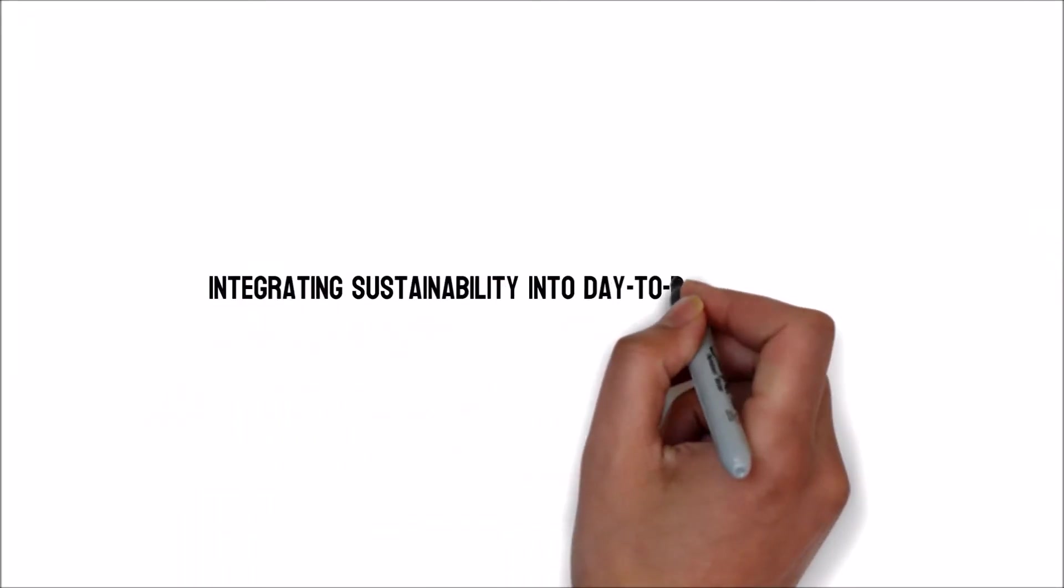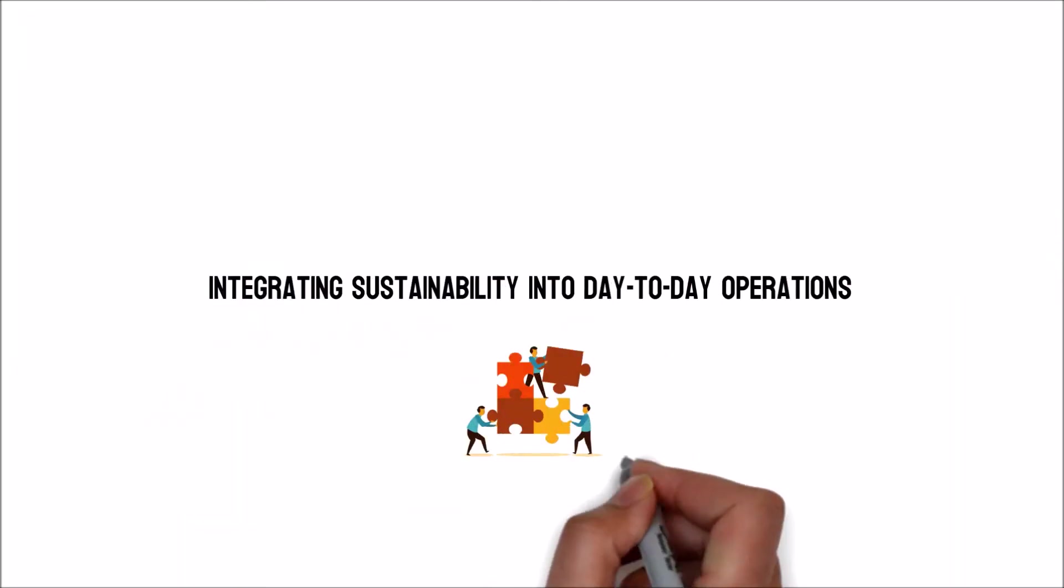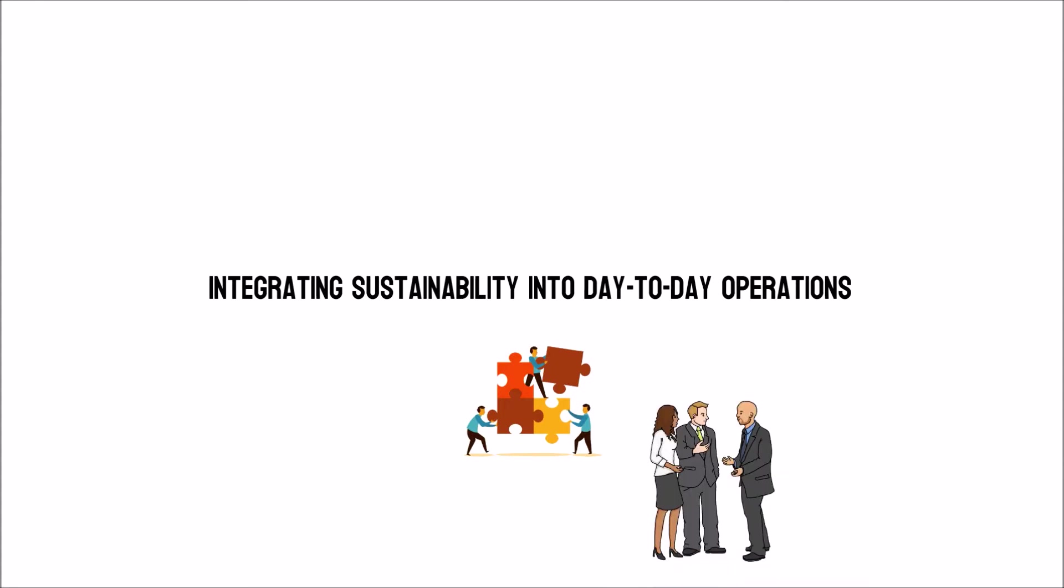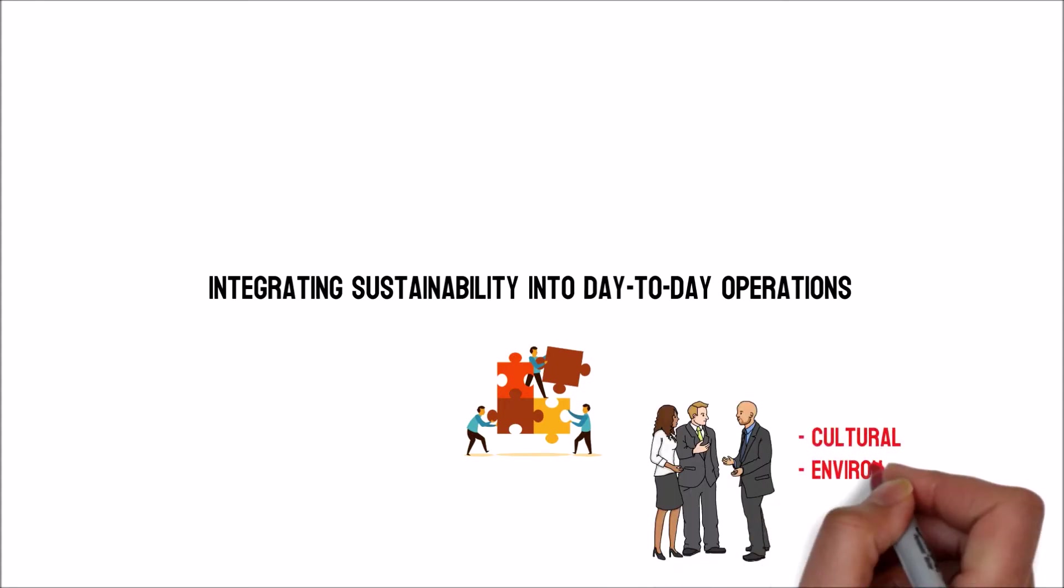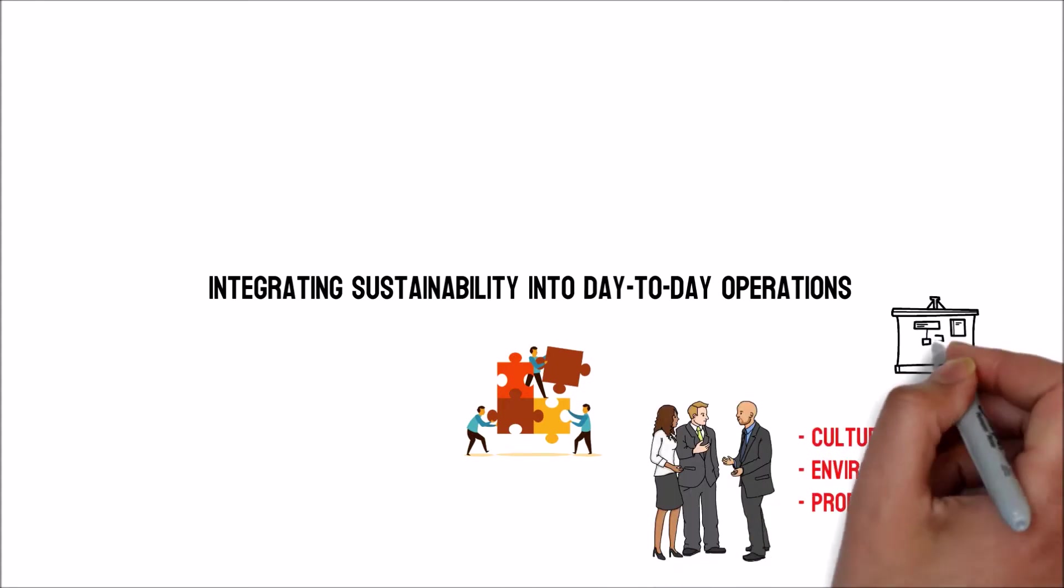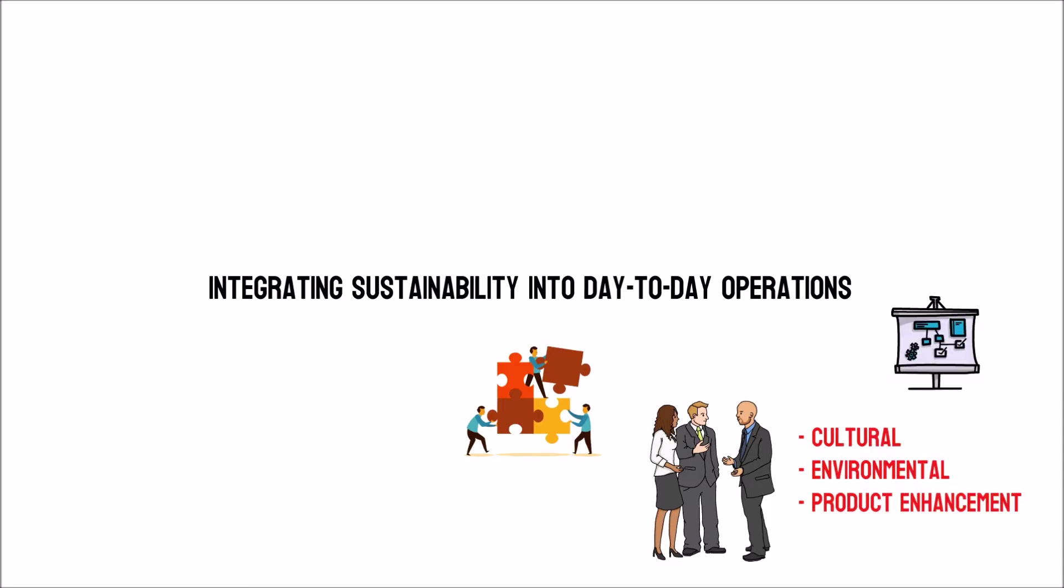Integrating sustainability into day-to-day operations. Companies today understand the value of integrating cultural, environmental and product enhancement in main company plans and functions.